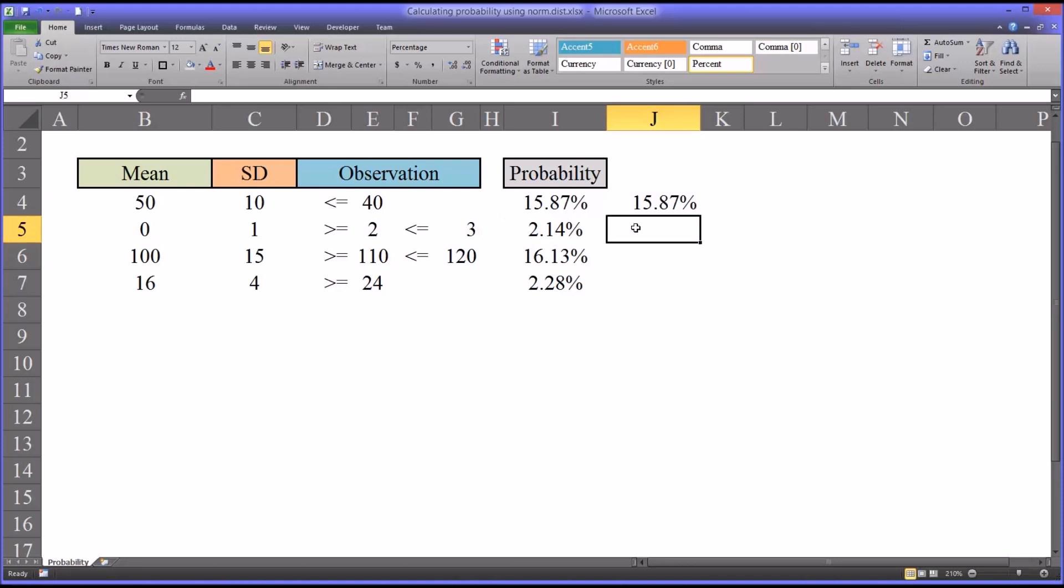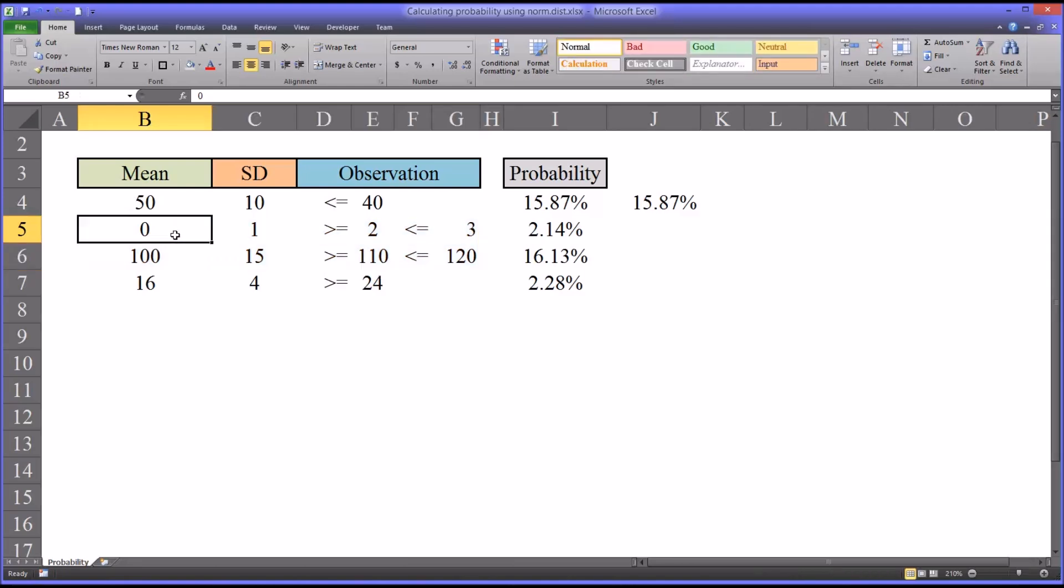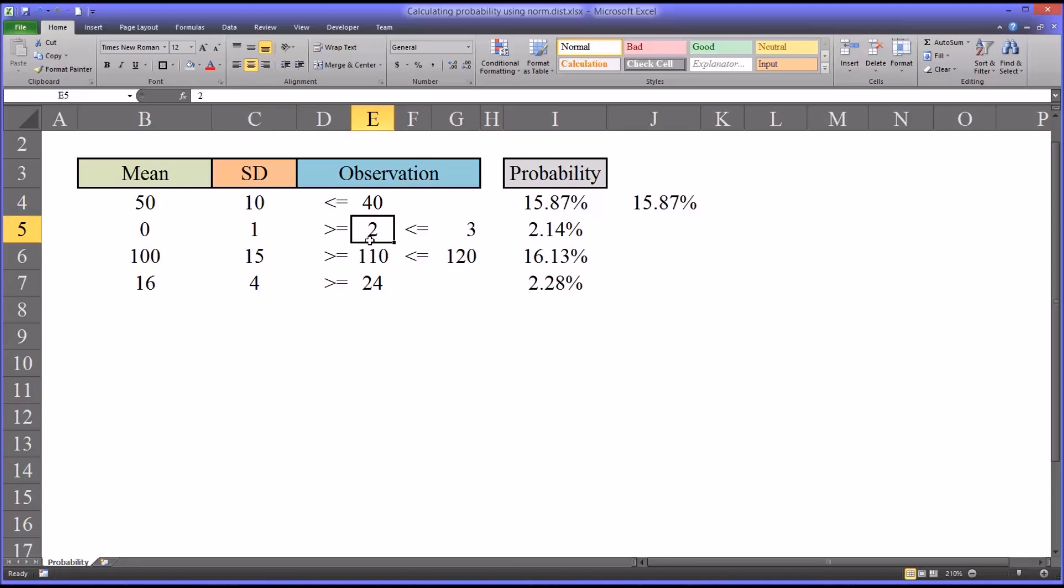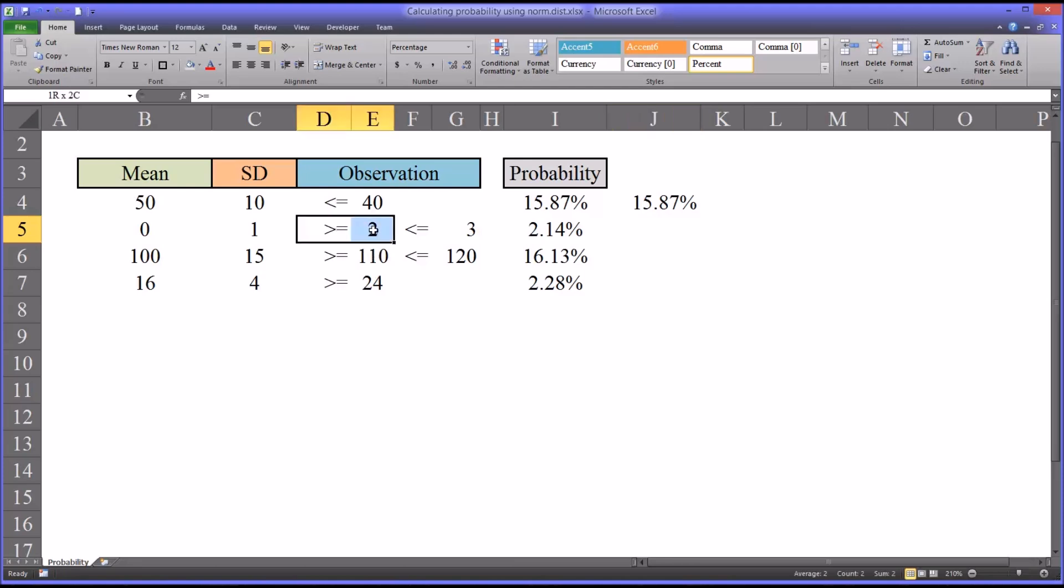What if we want to determine the probability the score will fall between two values? I have a couple examples here of that situation. The first one, a mean of zero and a standard deviation of one. We want to see what's the probability that a score will be greater than or equal to two, or less than or equal to three. We can see it's 2.14%. The way we calculate this is to take the probability that a score will be less than or equal to three and subtract it from the probability that the score will be greater than or equal to two.